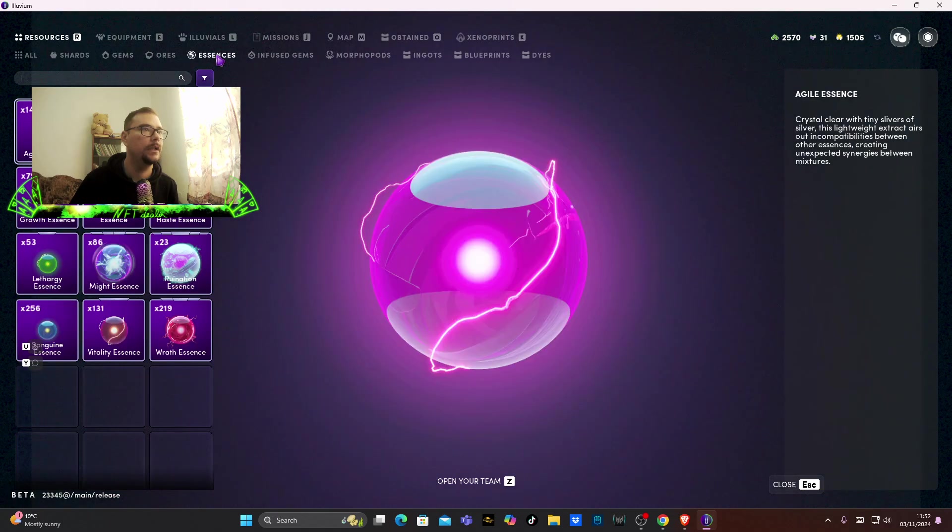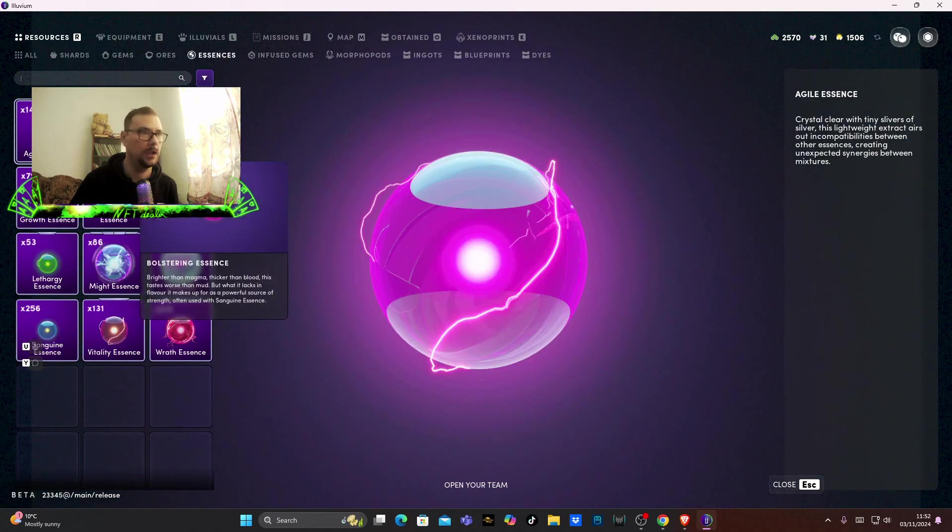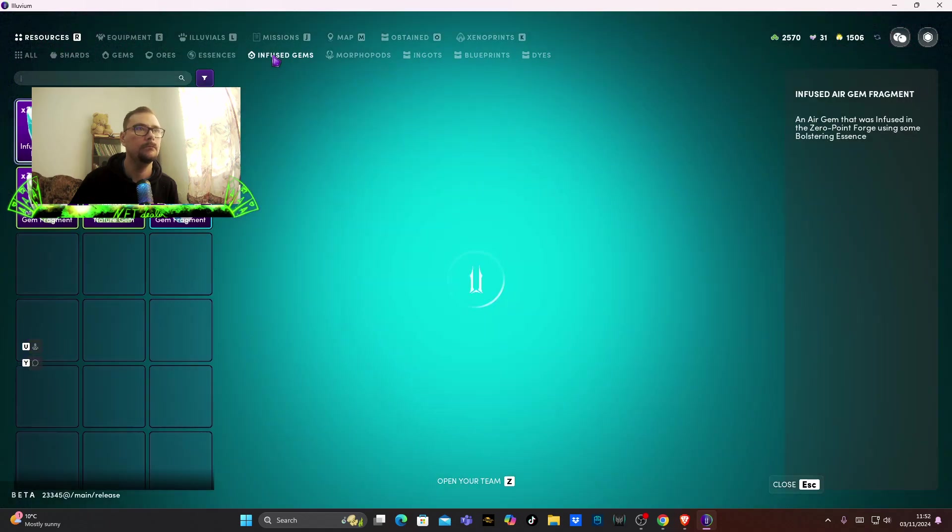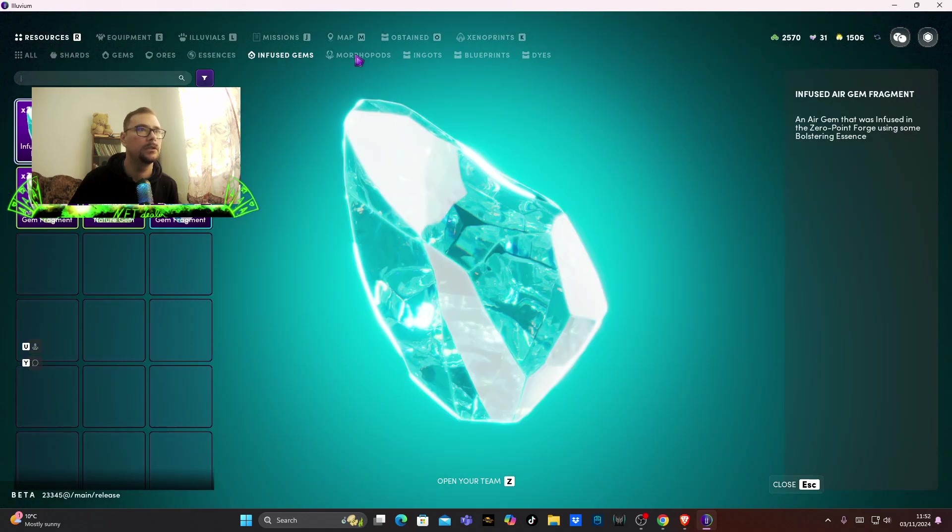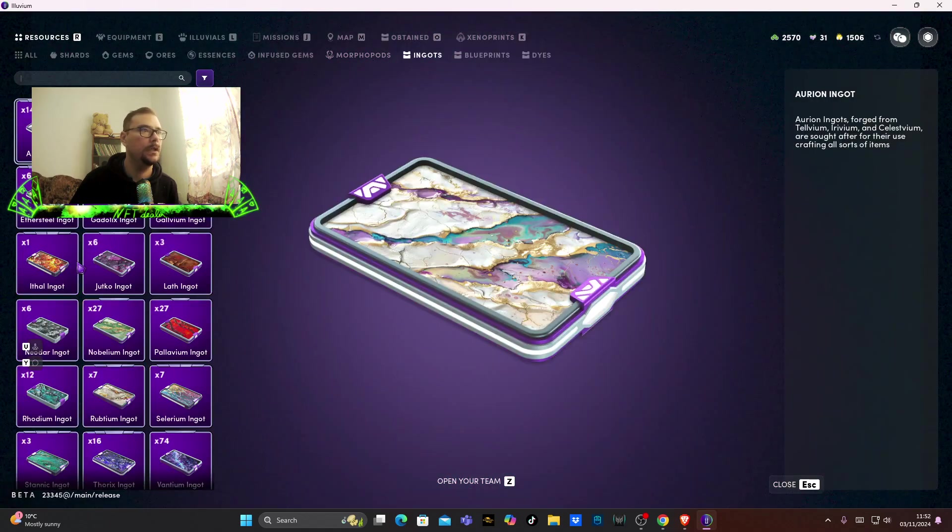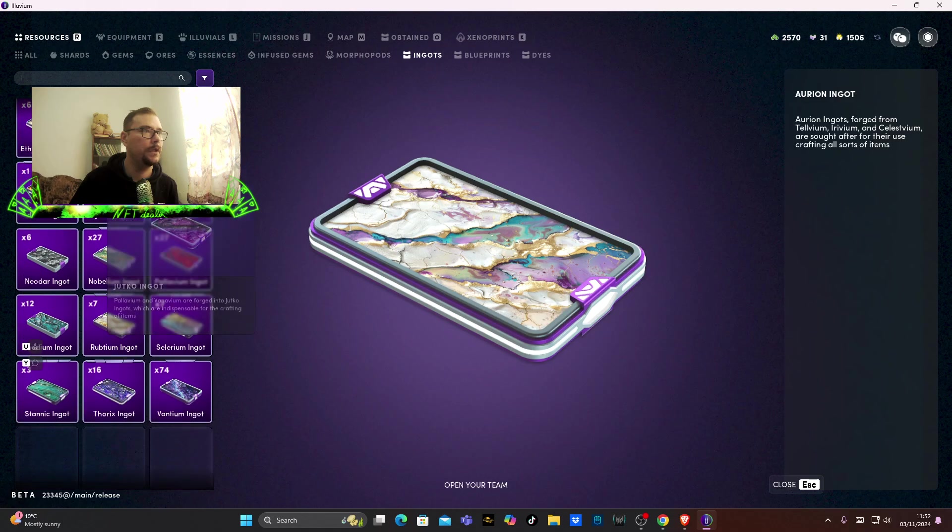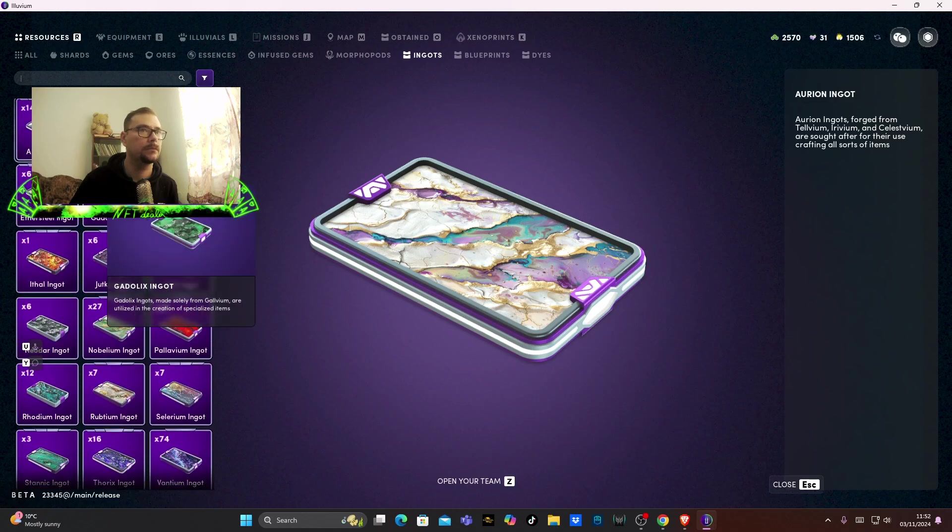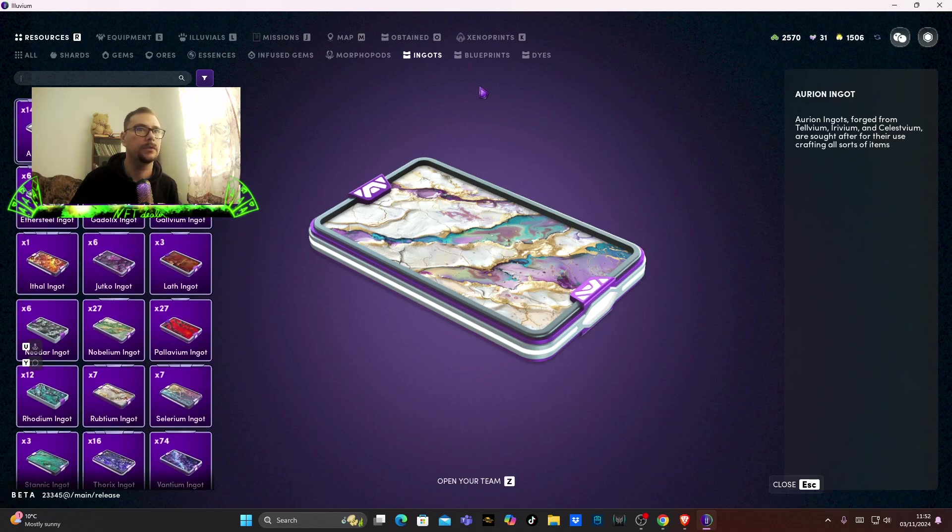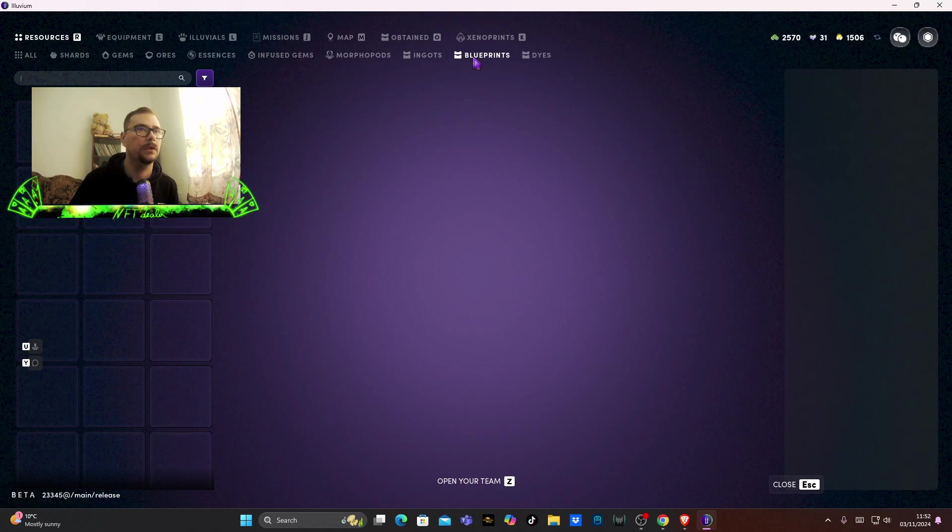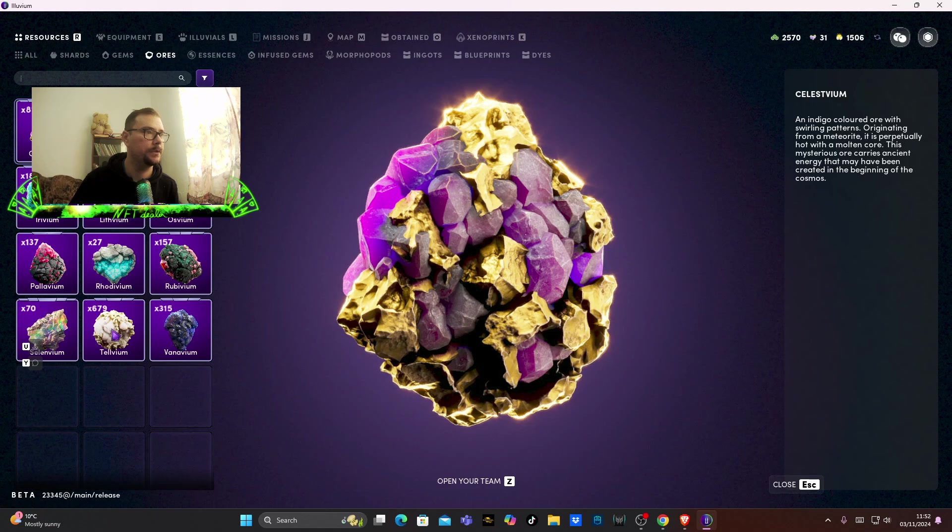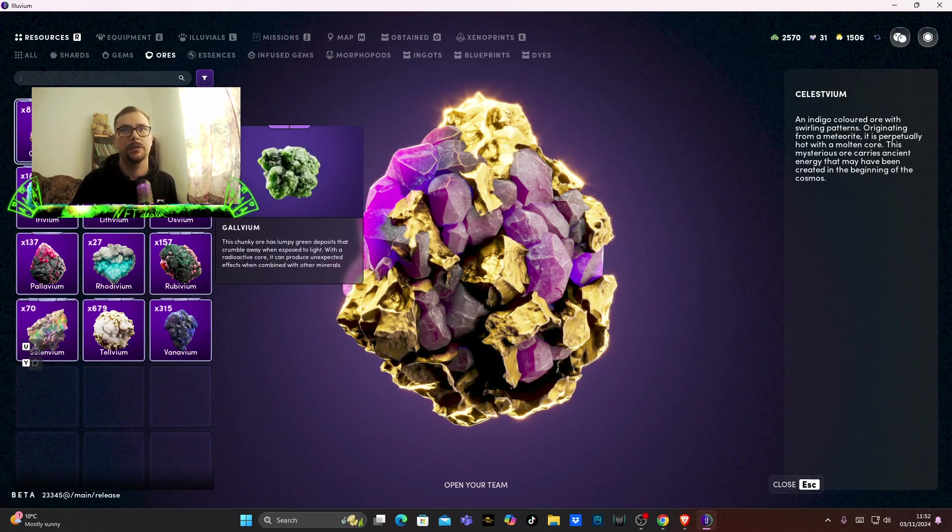Essences, a lot of them. Gems, ingots, a really high number of that as well. Ores, again these are probably going to be pretty valuable too, so I have these as well.